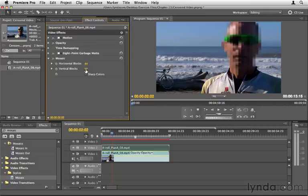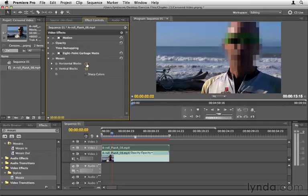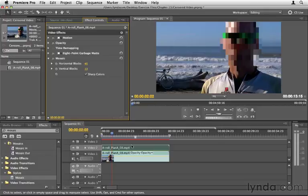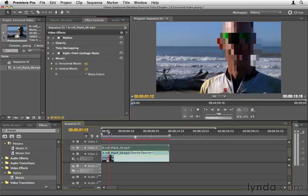And I'm going to go ahead and increase the number of horizontal blocks and increase the number of vertical blocks. And we don't want it too much because then we can see who it is. But we could obscure it, something like this maybe. And that's looking pretty good. If we wanted to get more intense colors, we could choose sharp colors. It obscures things a little bit better in this case. We could leave it there. And now as we preview this,